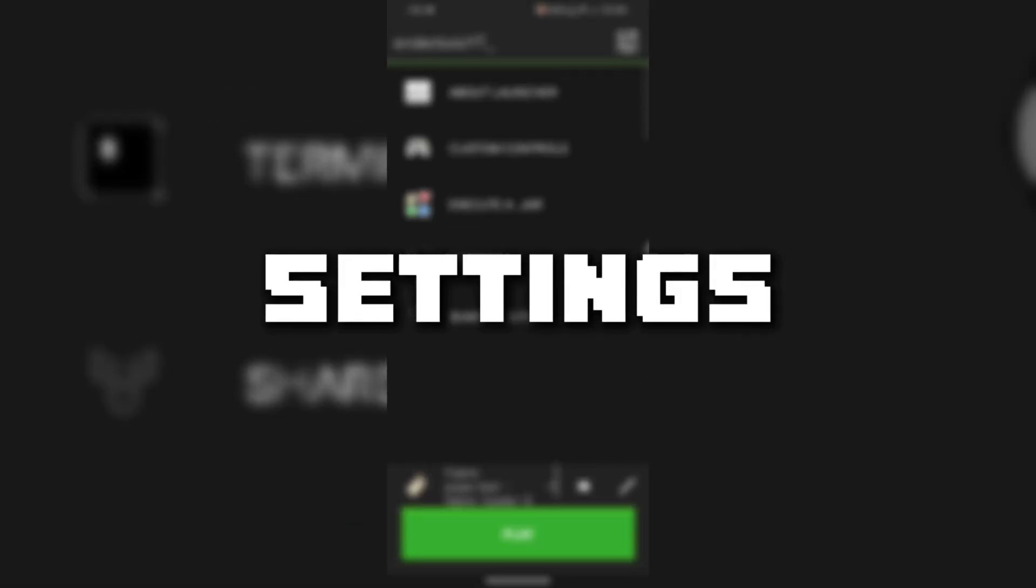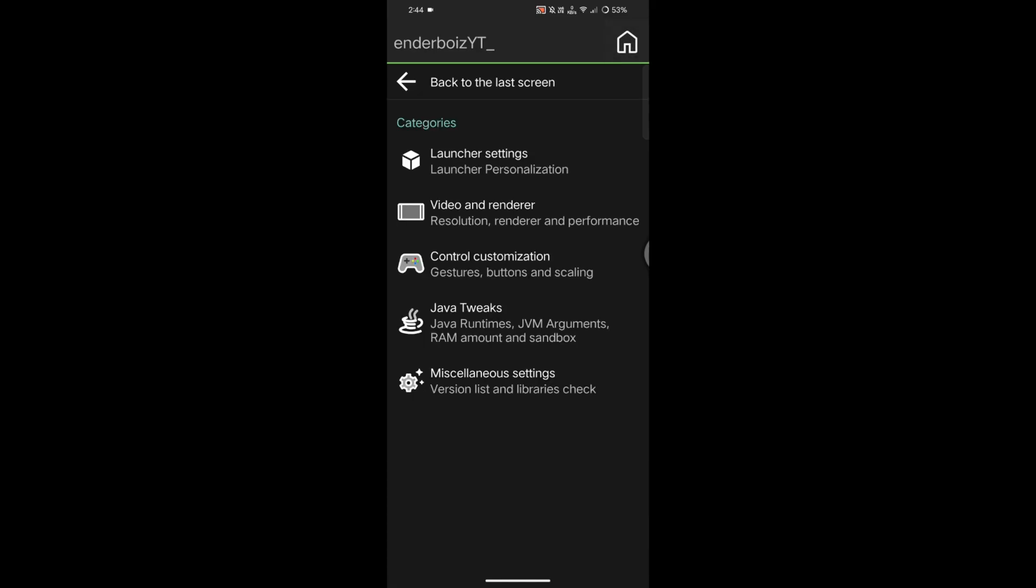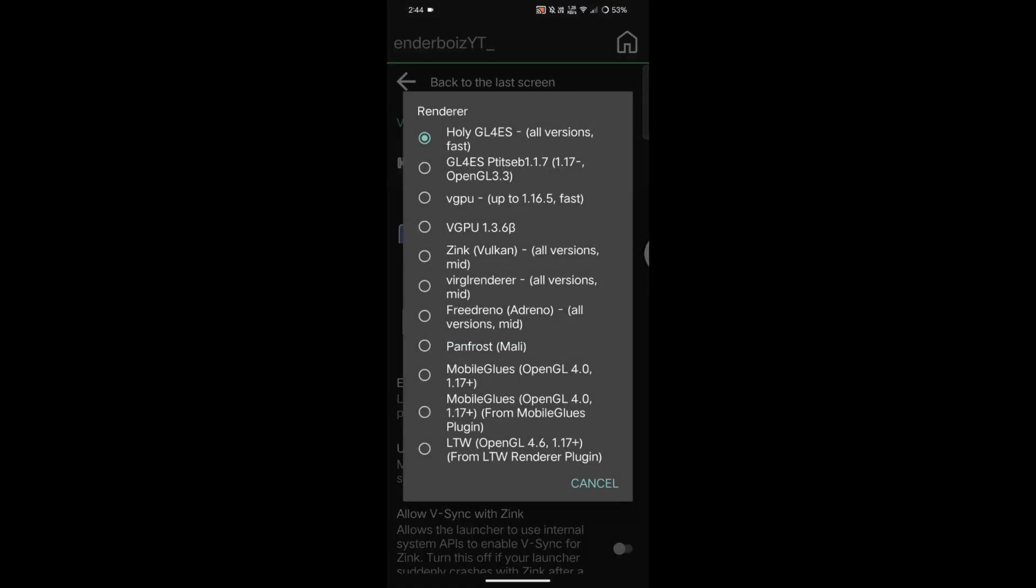Now that the launcher is installed, let's tweak the settings I used before recording. In the launcher, open the settings, then go to Video Settings. Here you need to select the MobileGlues renderer. If that option is missing, check the video in the description.